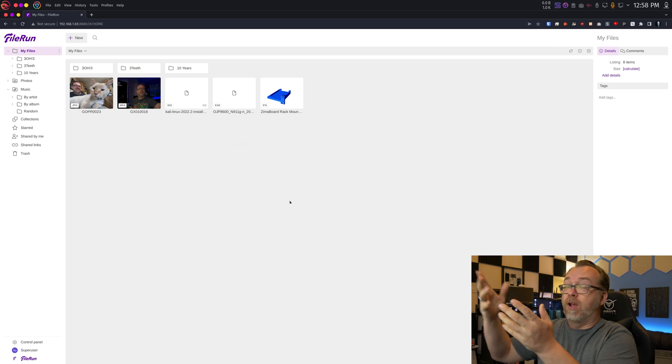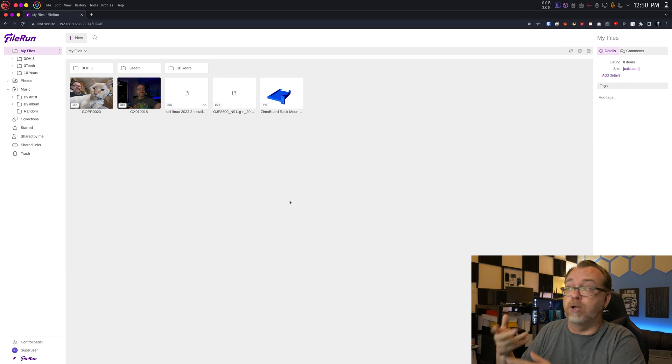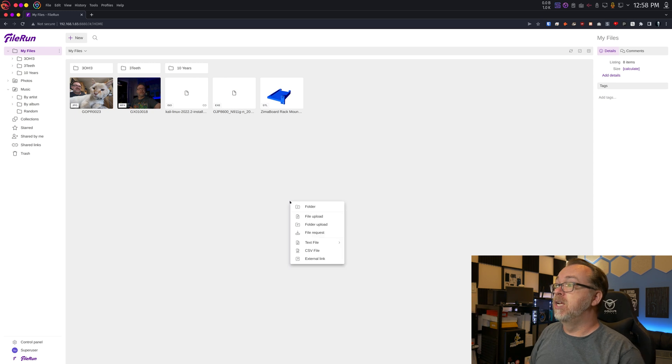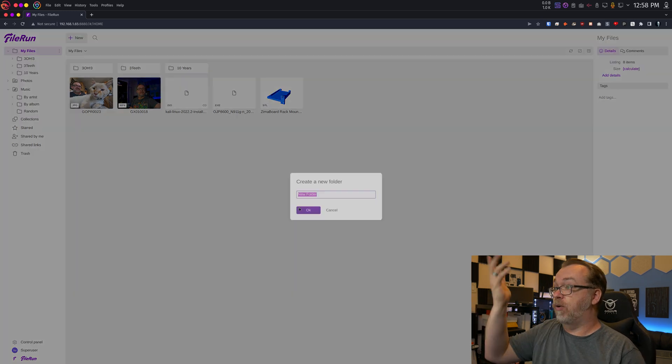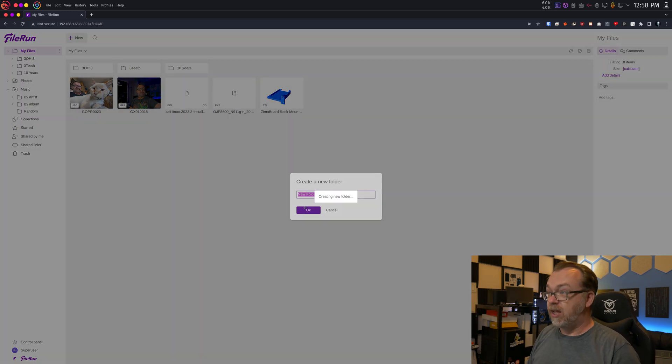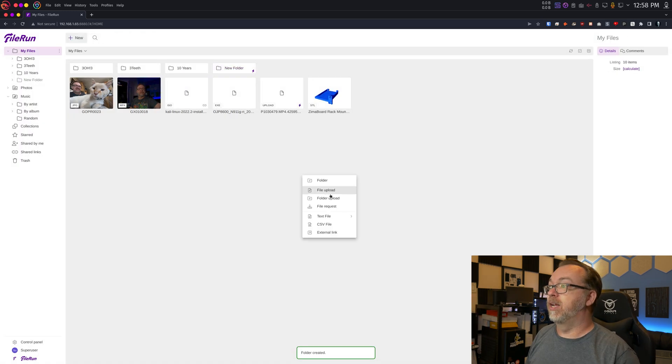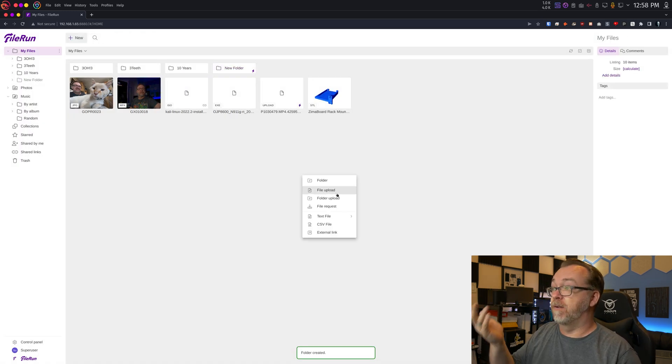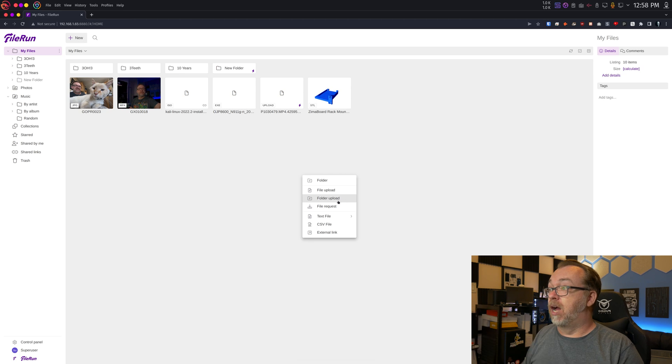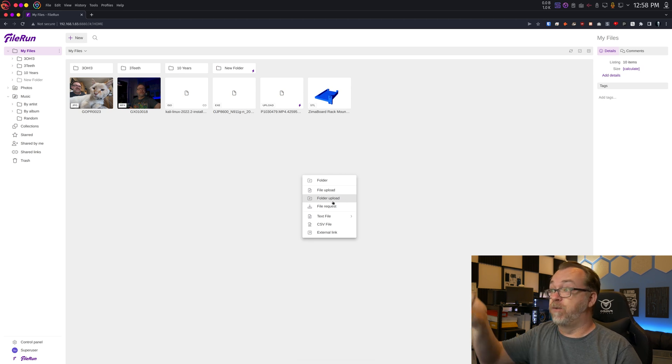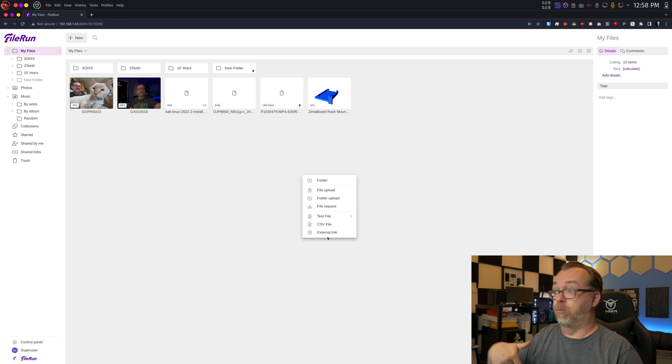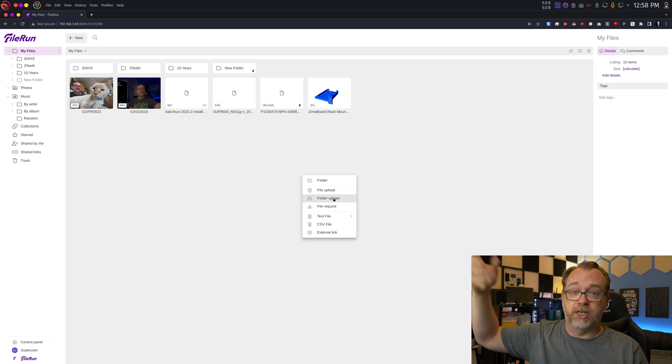But overall, it's super easy to use. I love that you can right click and create a new folder, or right click and upload a file or upload a folder. There's lots of options here, just like you would expect in something like Google Drive, for instance. And I love everything about this. They're constantly working on it.